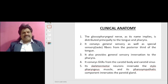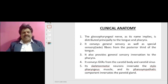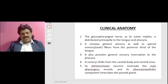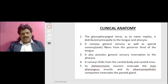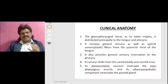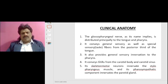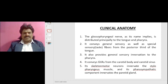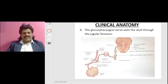It also provides general sensory innervation to the pharynx. It conveys general visceral afferents from the carotid body and the carotid sinus. Its skeleto-motor neurons innervate the stylopharyngeus muscle, and its parasympathetic component innervates the parotid gland.